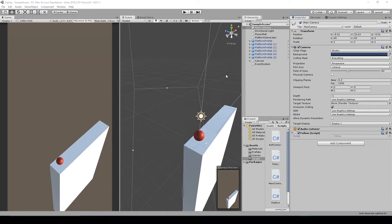Hey, welcome back to the next lesson of our ZigZag tutorial series. In this lesson we're going to be going over how to create the game over mechanic.